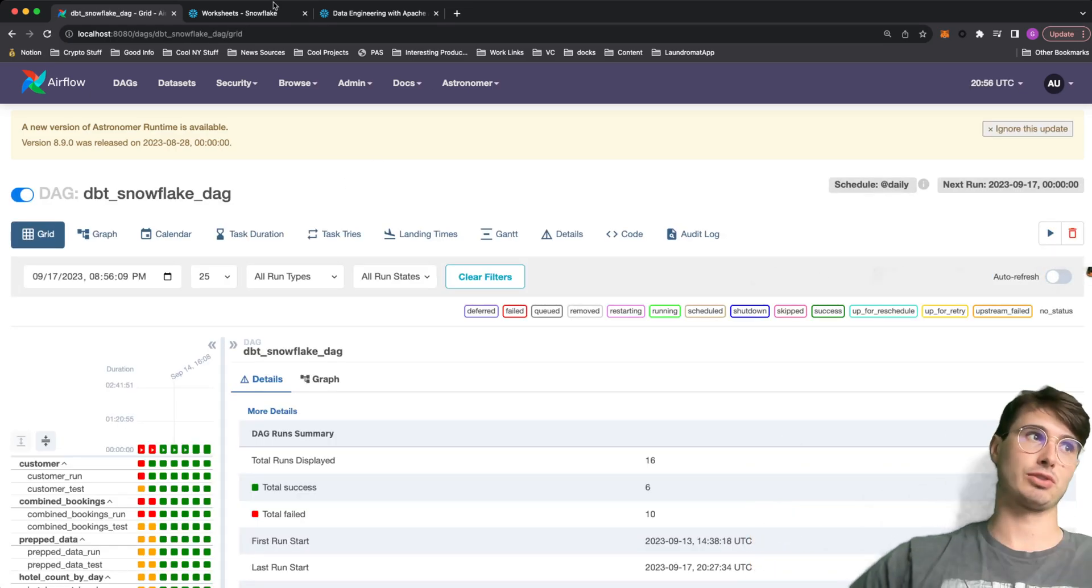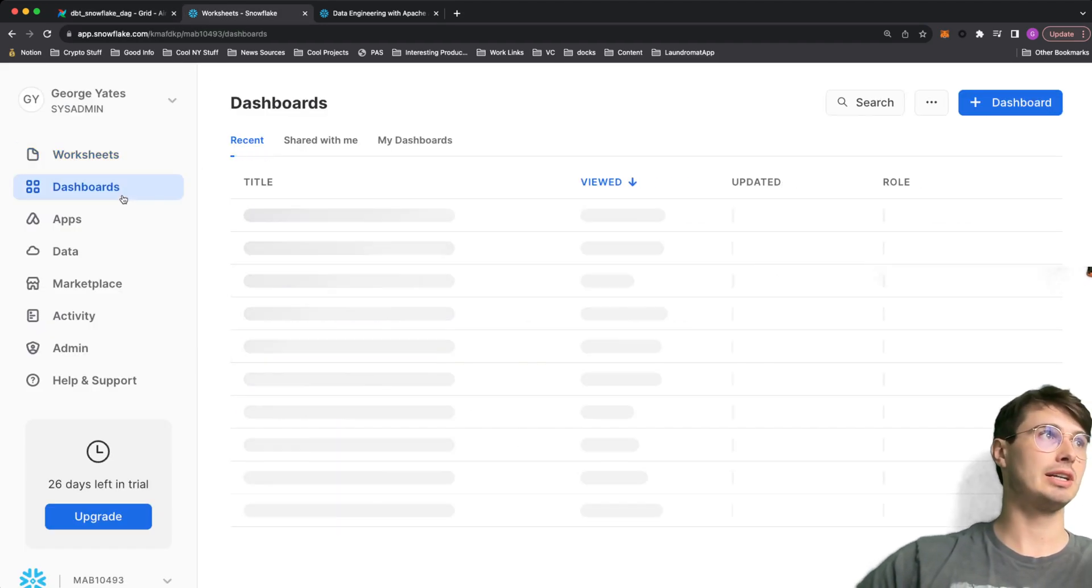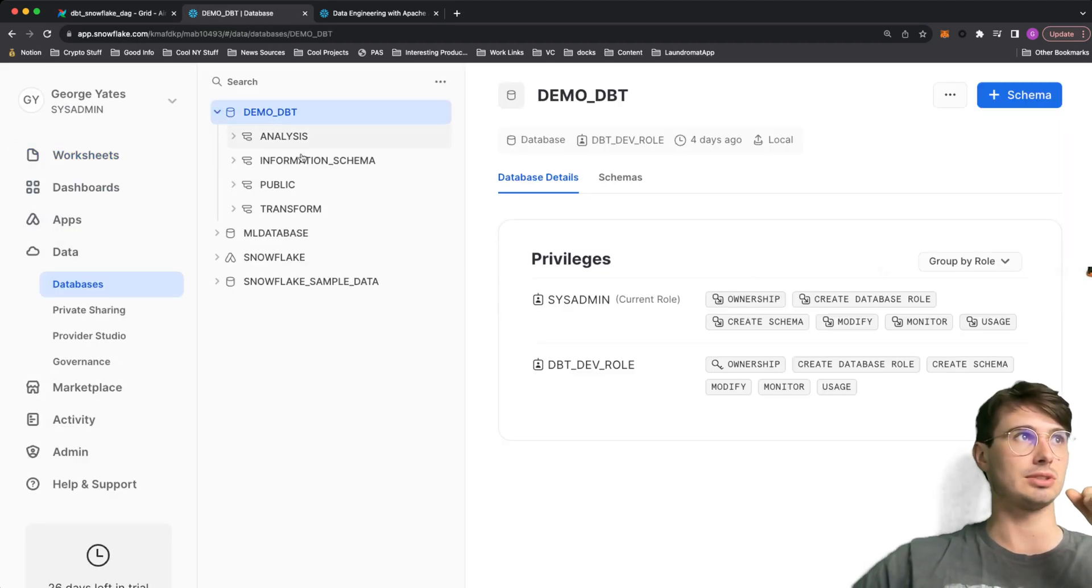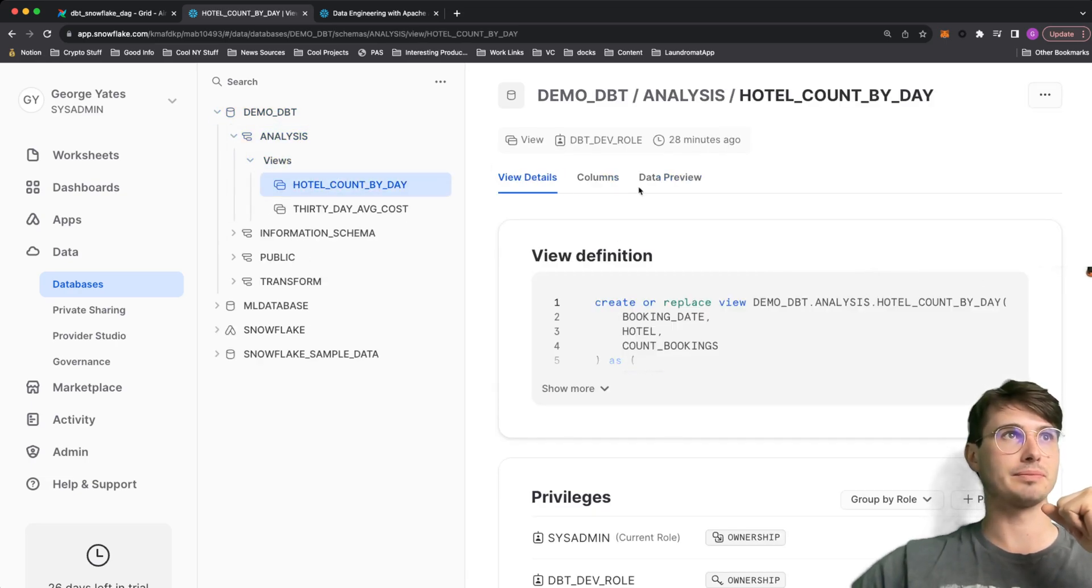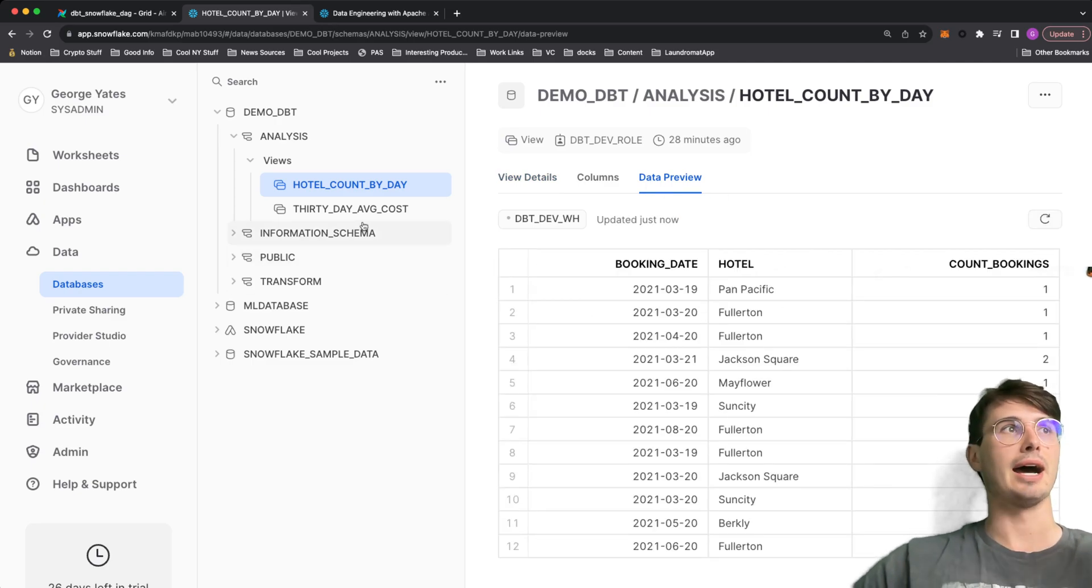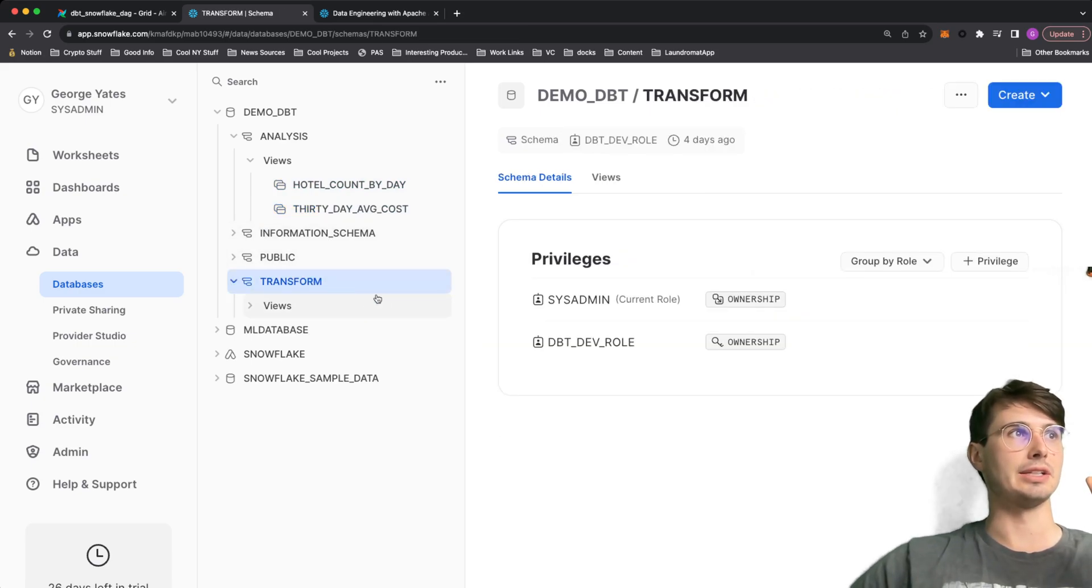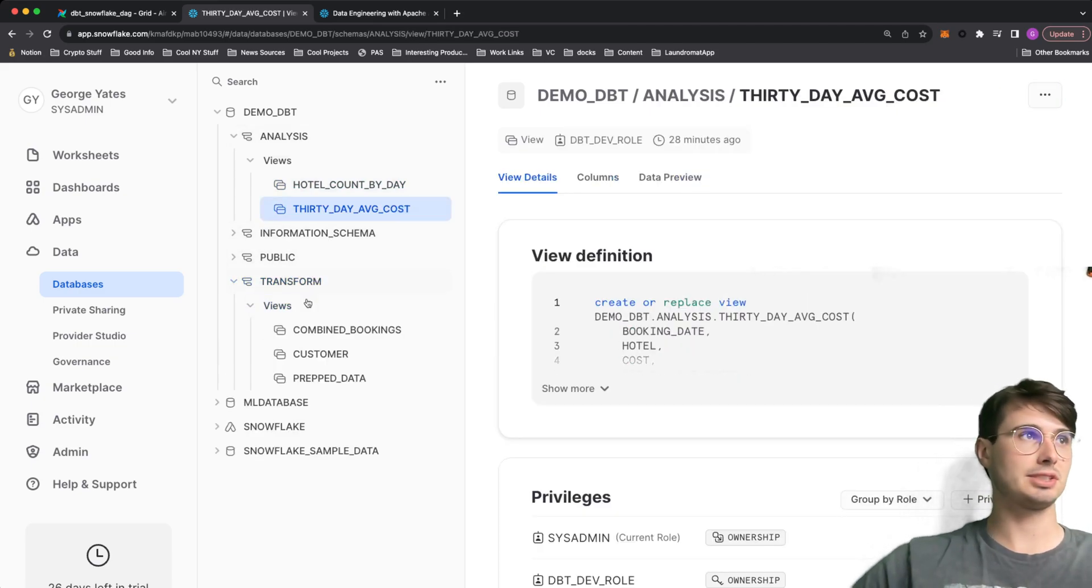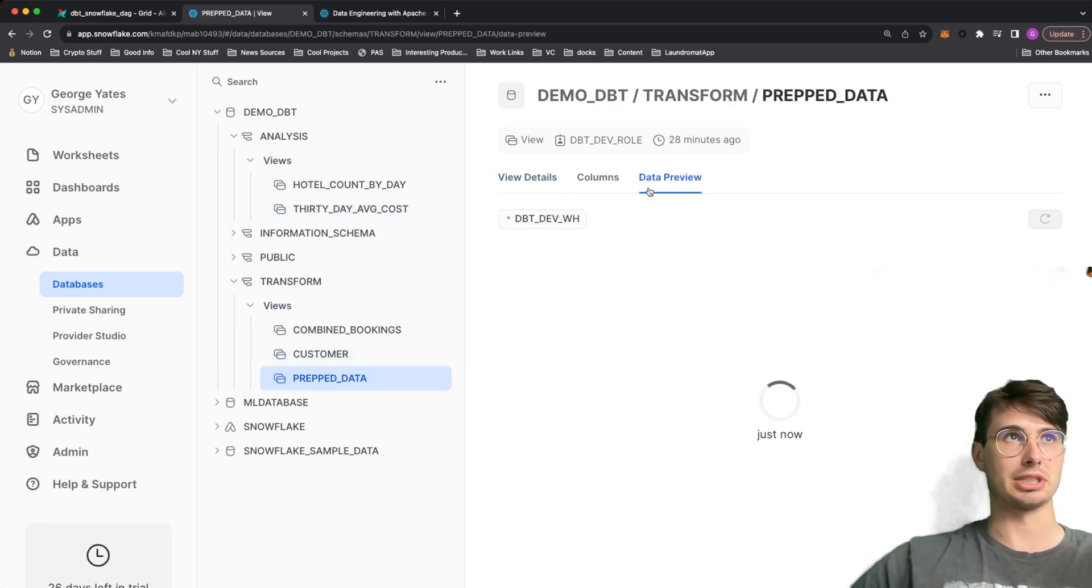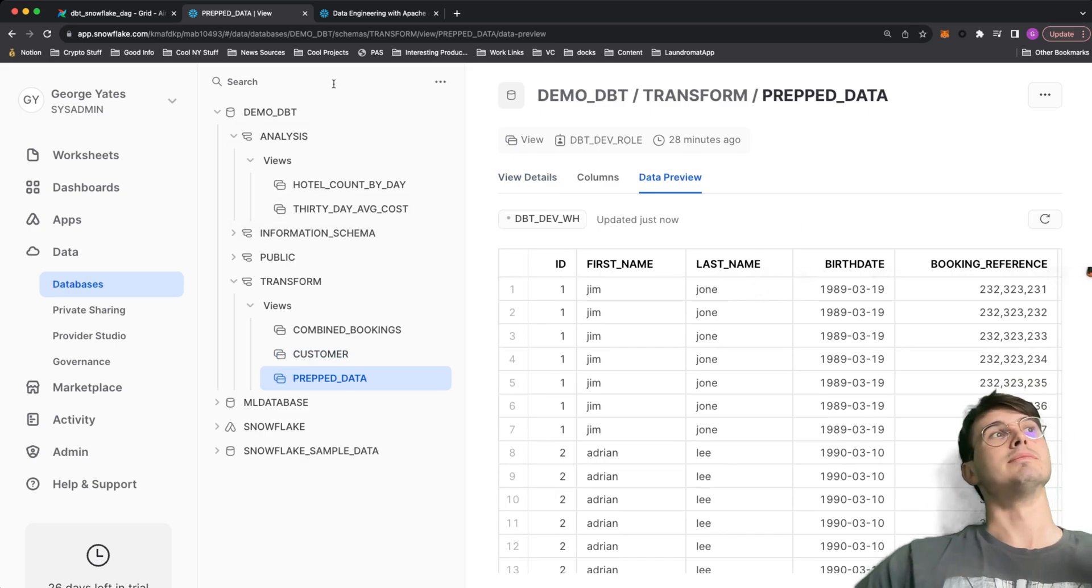But of course I can go into snowflake. If I go into my database, demo dbt, you can see we have our intermediary data tables. This is the booking date by hotel, 30 day average cost. You can see our transform, our end tables, our analysis. Here we have our prep data. This is the clean data before it actually has analysis run on it. Really cool workflow, really great way to simplify managing your complex dbt workflows. We don't need to build out a whole corresponding complexity with airflow to get the same level of visibility.